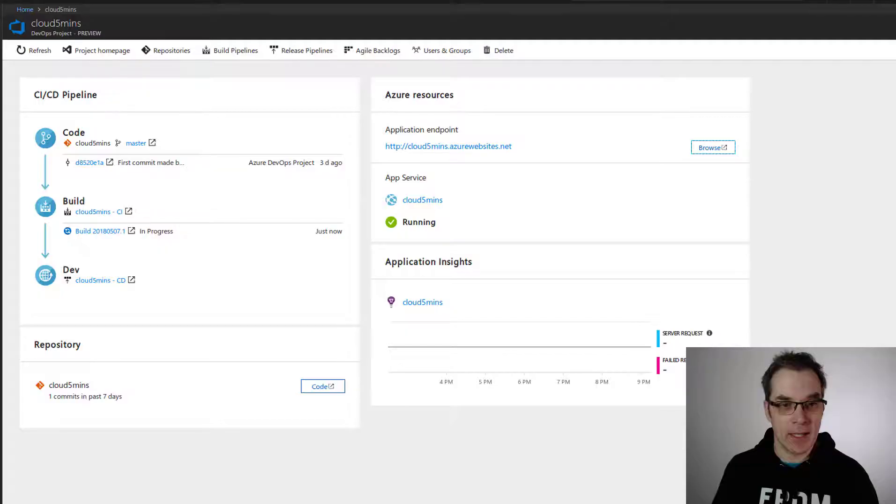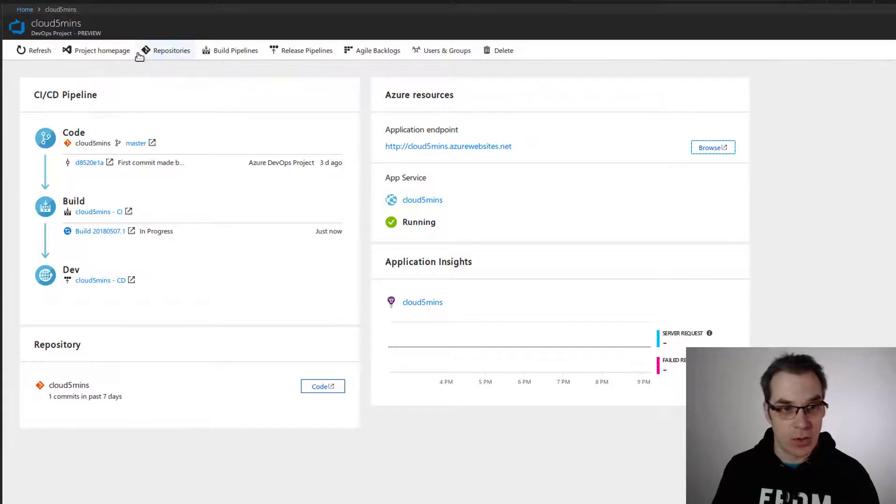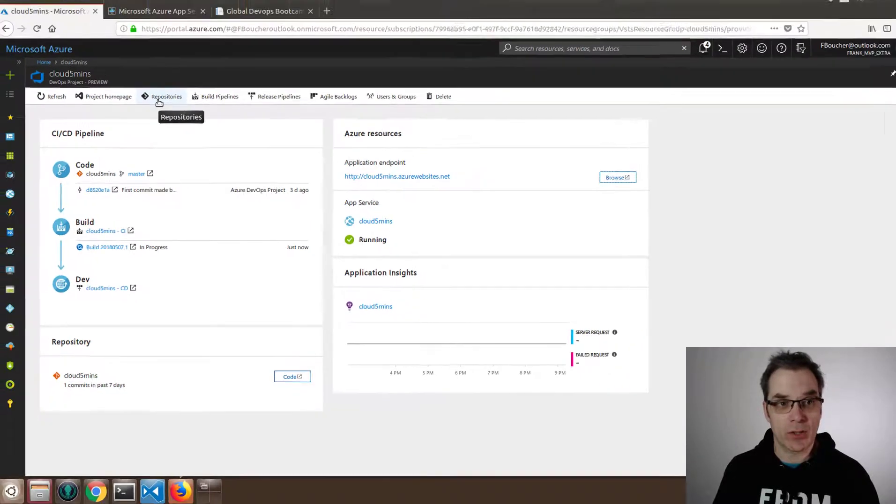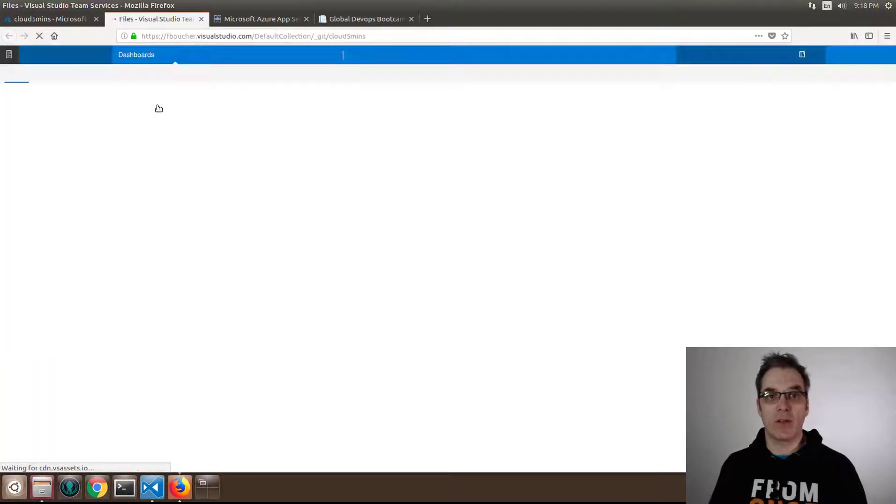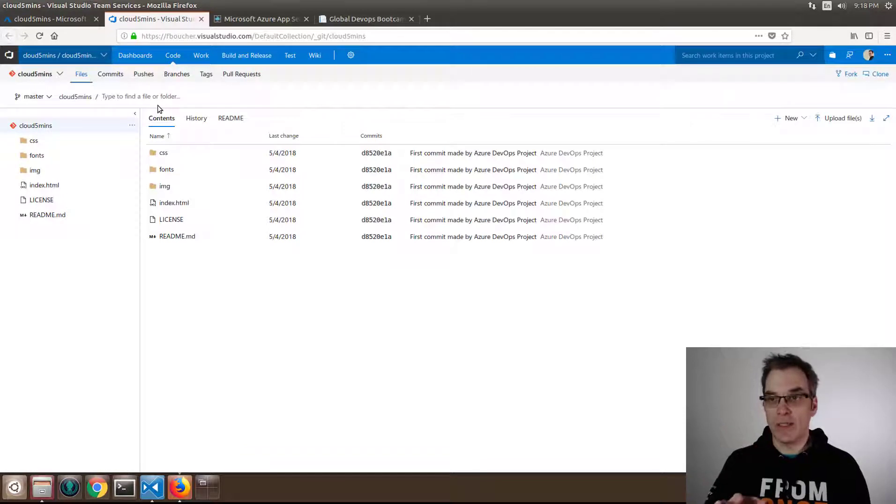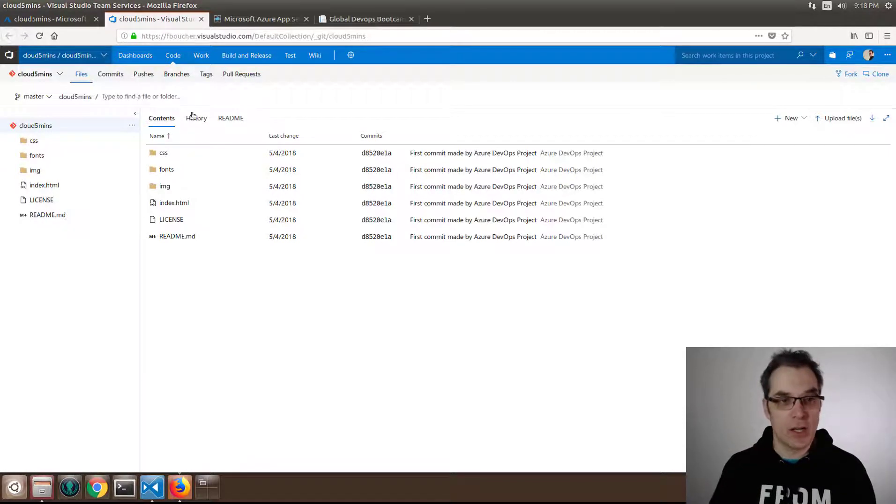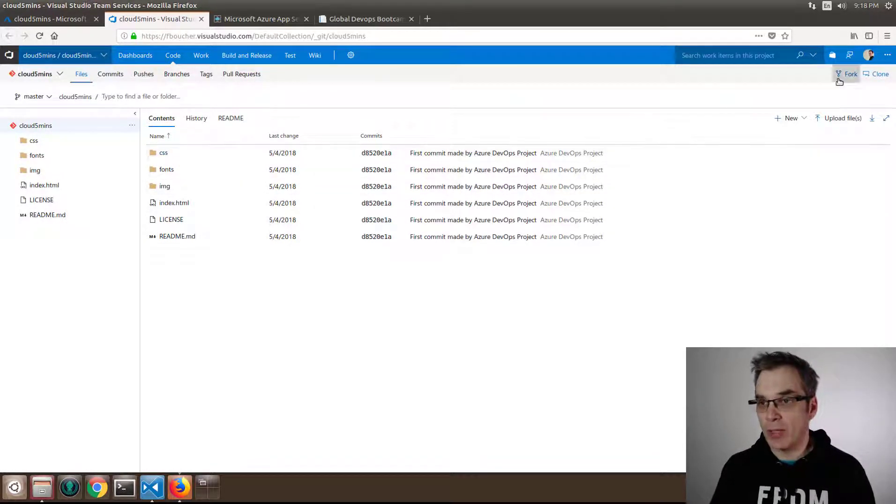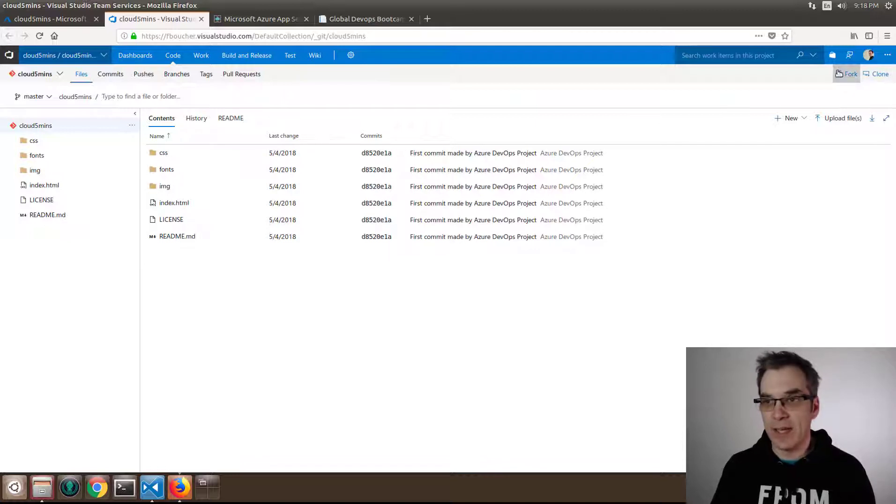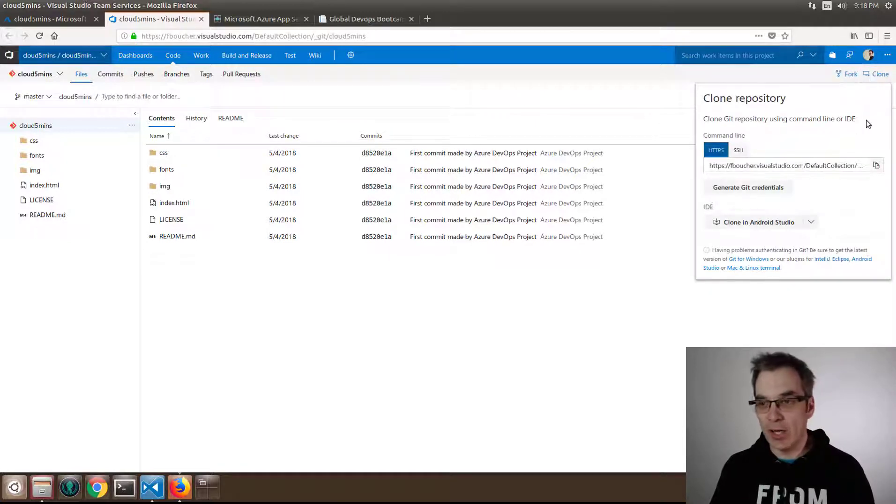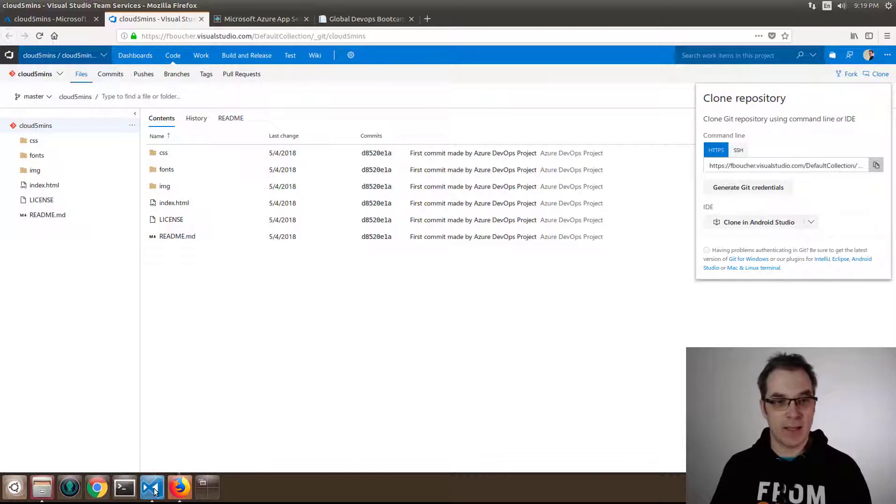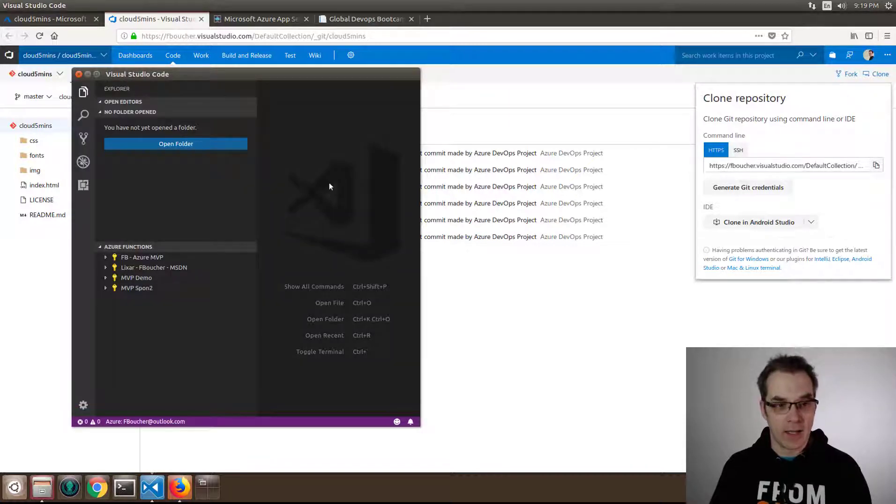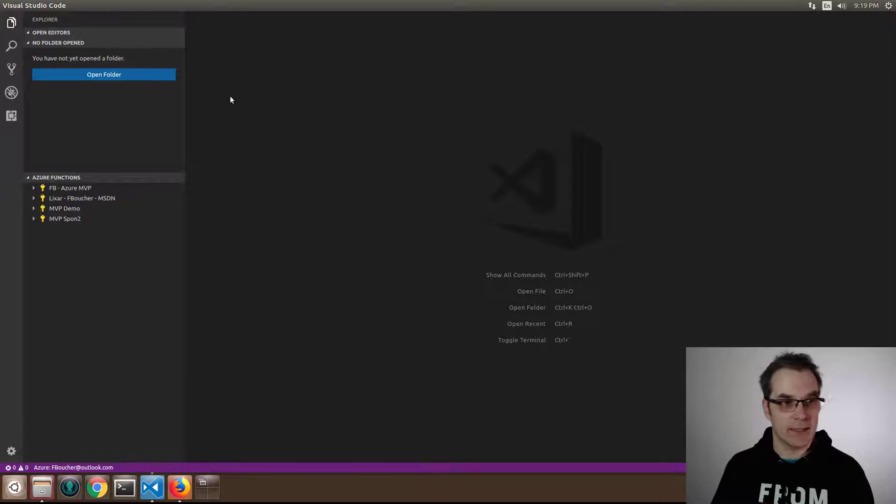While it's deploying, let's go see in VSTS. I have the code repository, so let's go get the code. This is the repository in Git, and if I want to clone it, I have it here. It's like any Git or GitHub, really similar. Let's take that URL. Now, from Visual Studio Code...